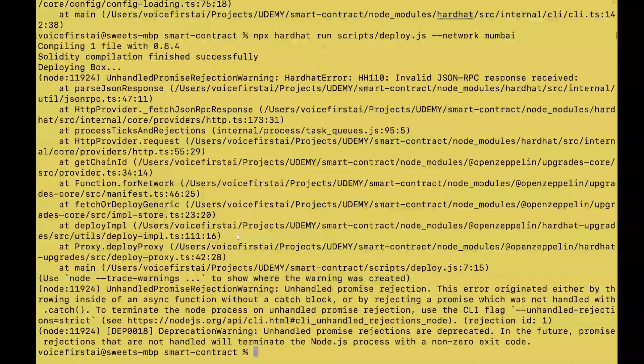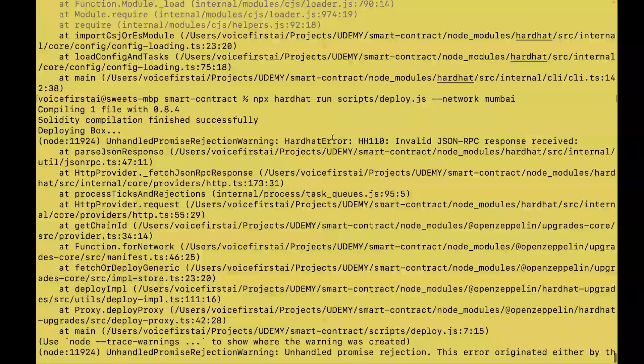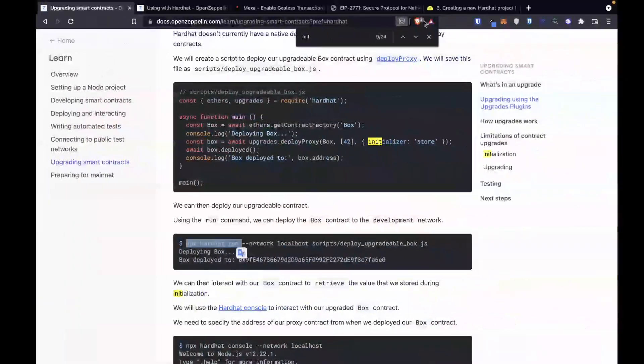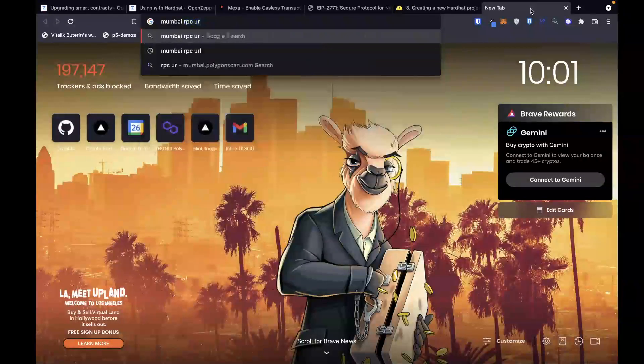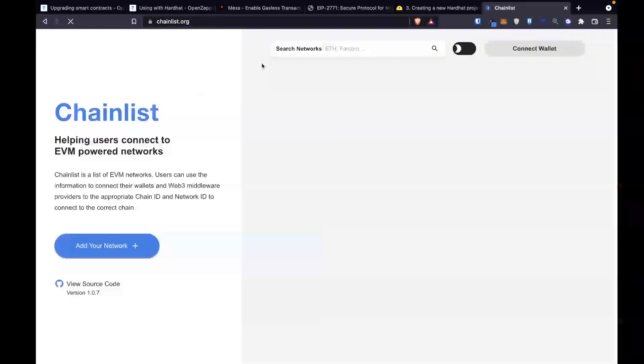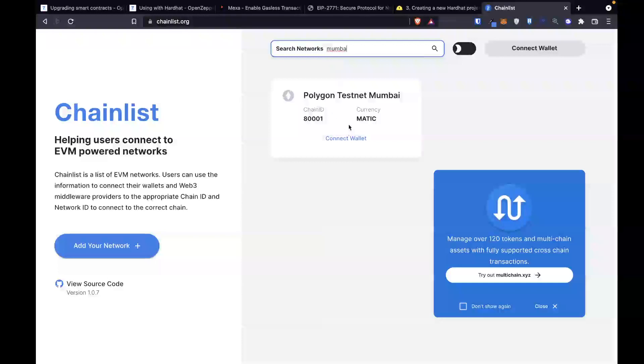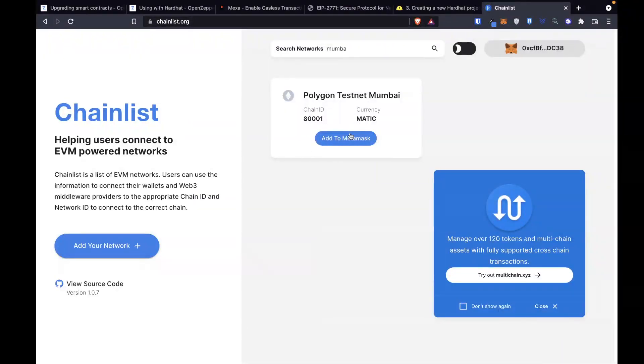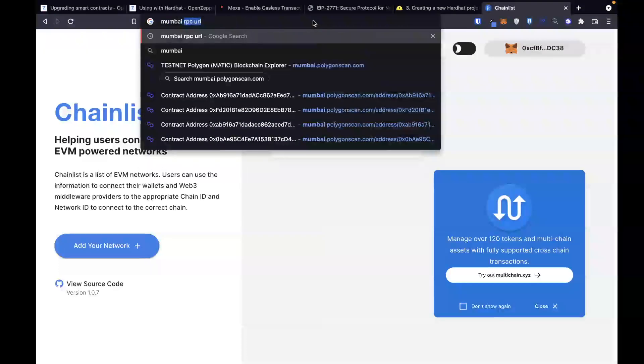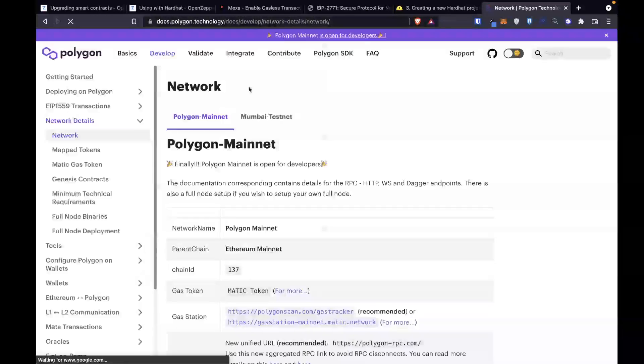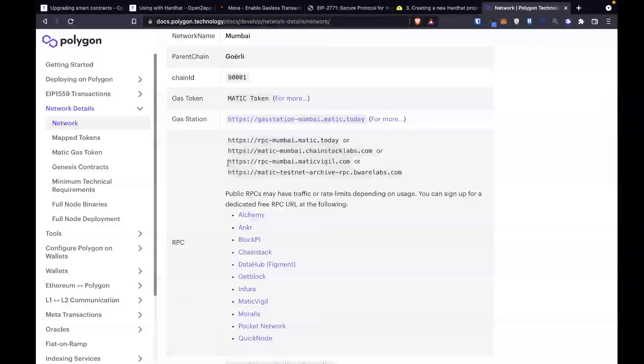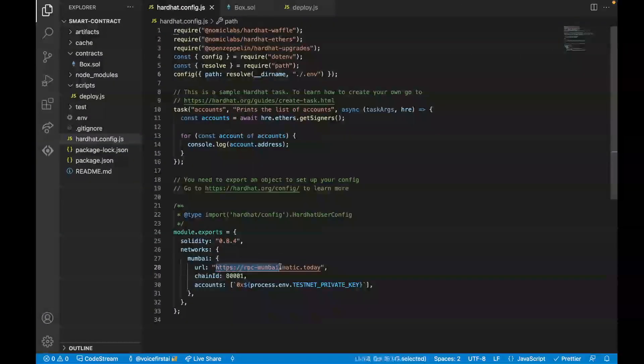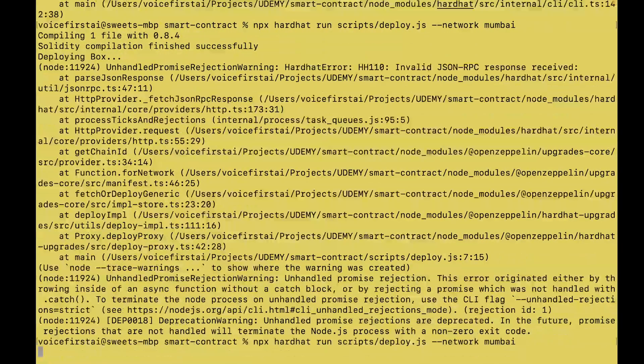So now it looks like we're actually compiling. But we got another error, invalid JSON RPC response. So we got an invalid JSON RPC response, which makes me think we've got a bad Mumbai RPC URL. So I'm going to try to get a new RPC URL by going to chainlist.org. And on chainlist.org, let's check out Mumbai. I want one that works, and I know a lot of these get deprecated, which is one downside of a public RPC. Let's try this chainstack labs.